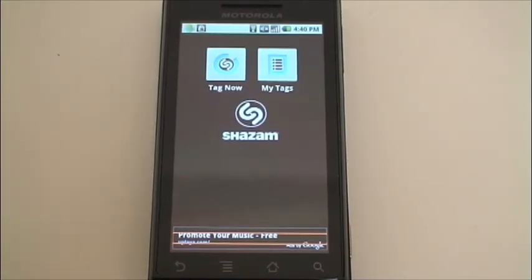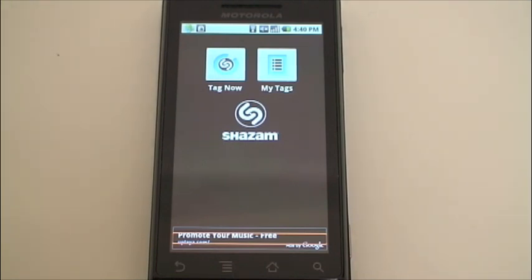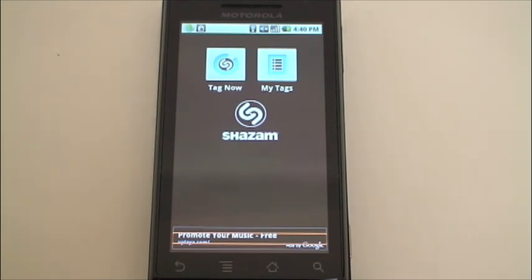This is Ari from WarriorFlight.com here to show you a great free application available from the Android market called Shazam. Shazam will let you identify a song that's playing in the background. So if you're at a party or listening to the radio and you hear a song you don't know, but you want to download it later, you can use Shazam to listen to that song and identify it.